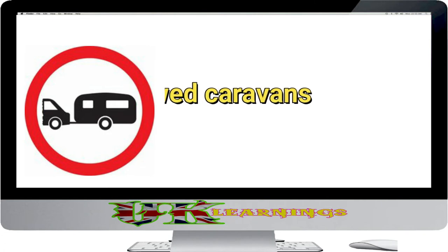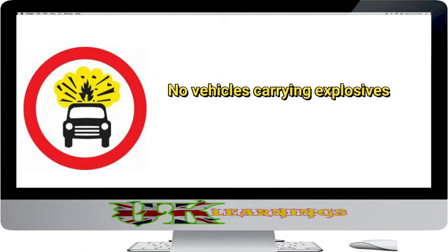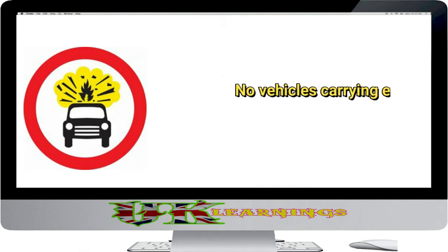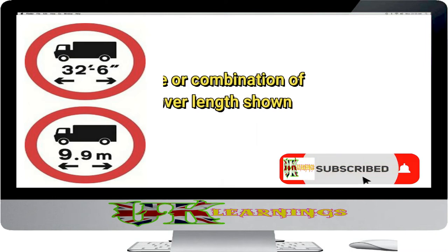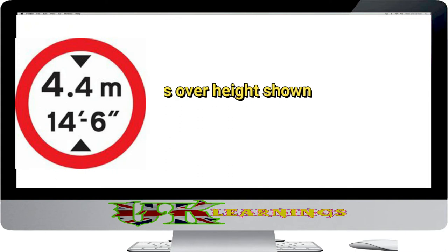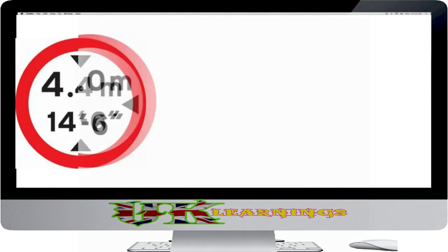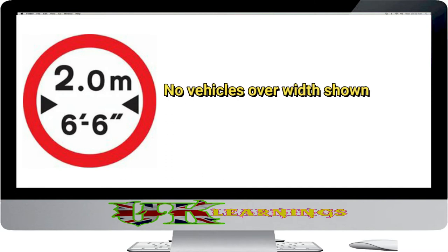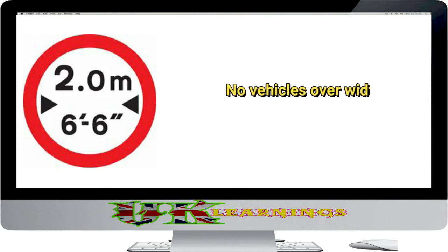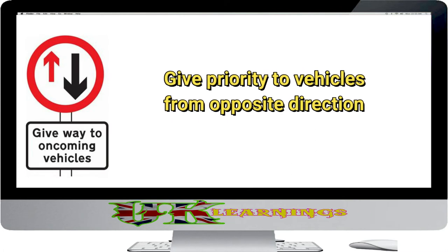No towed caravans. No vehicles carrying explosives. No vehicle or combination of vehicles over length shown. No vehicles over height shown. No vehicles over width shown. Give priority to vehicles from opposite direction.